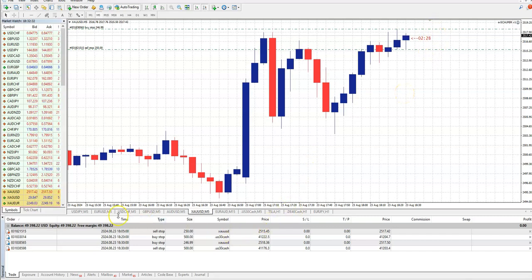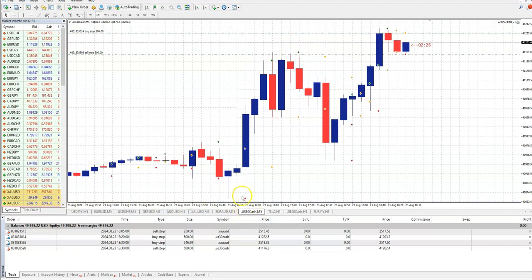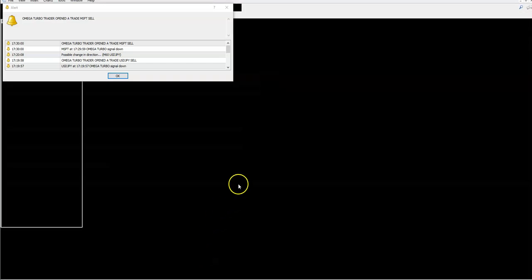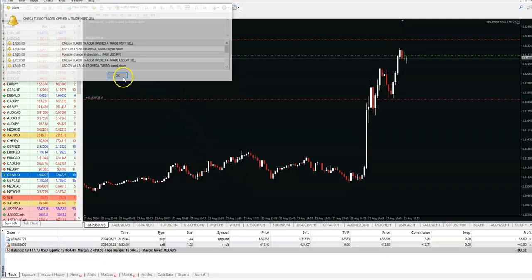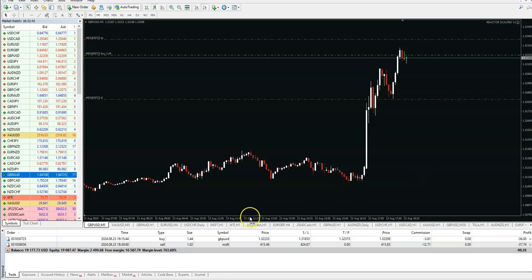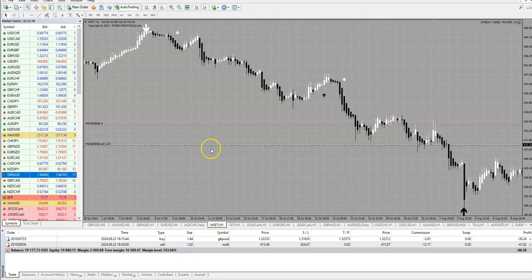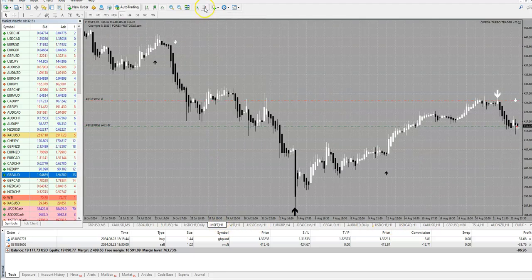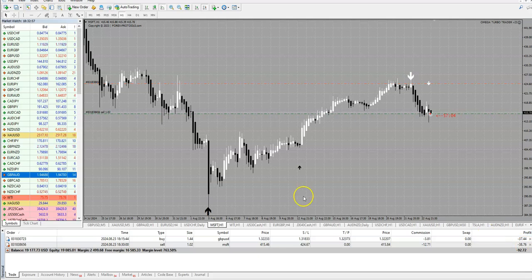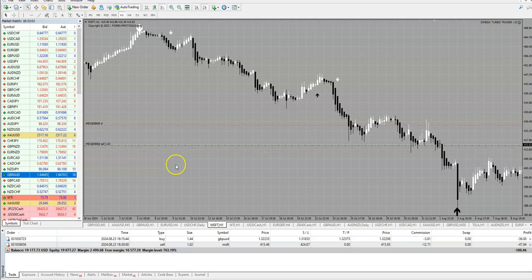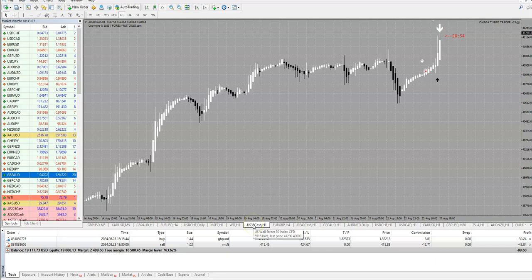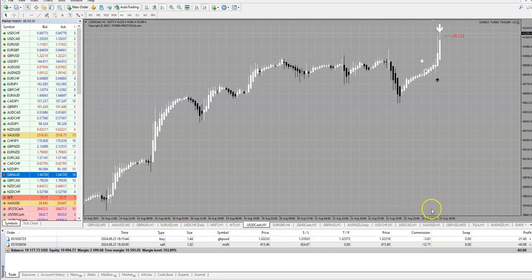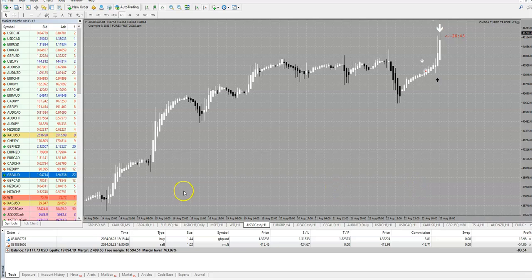So there are many assistance trading reactor scalper. Here is Microsoft. This is Omega TurboTrader. Here we are not in the money for now, but it is just opened. You can use it on many different pairs, not only Forex, but you see indices, gold, stocks, oil.